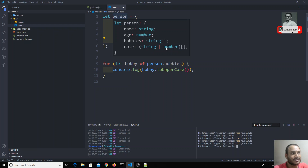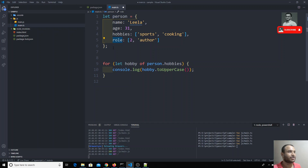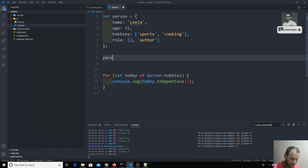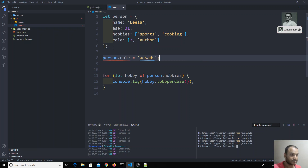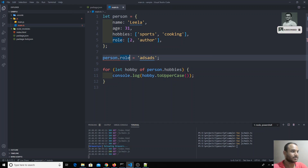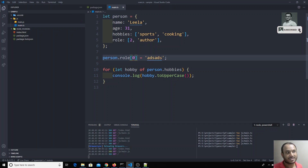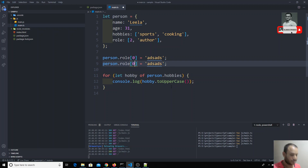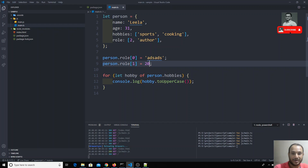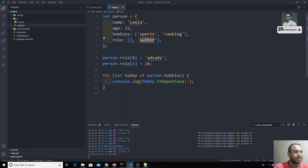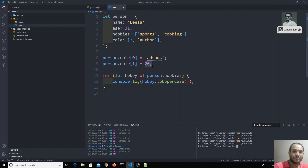This union type means the role accepts both string and number. For example, if I try to change person.role[0] to a string, it will change. And if I change person.role[1] to some number, that also changes. But we need a scenario where the first value should always be a number and the second value should always be a string — but here the first value is changing to string and the second to number, vice versa. This is not the behavior we need.